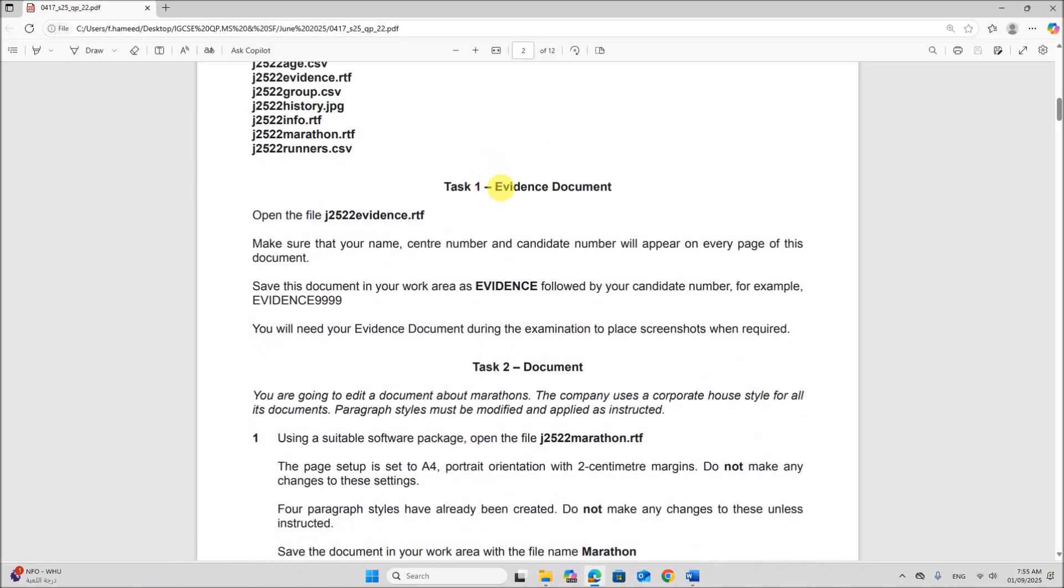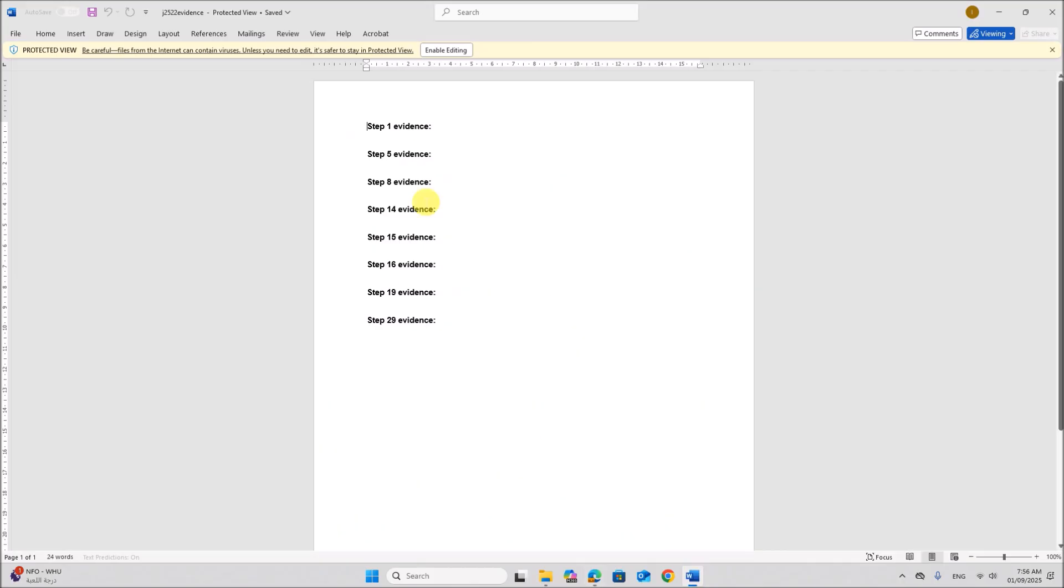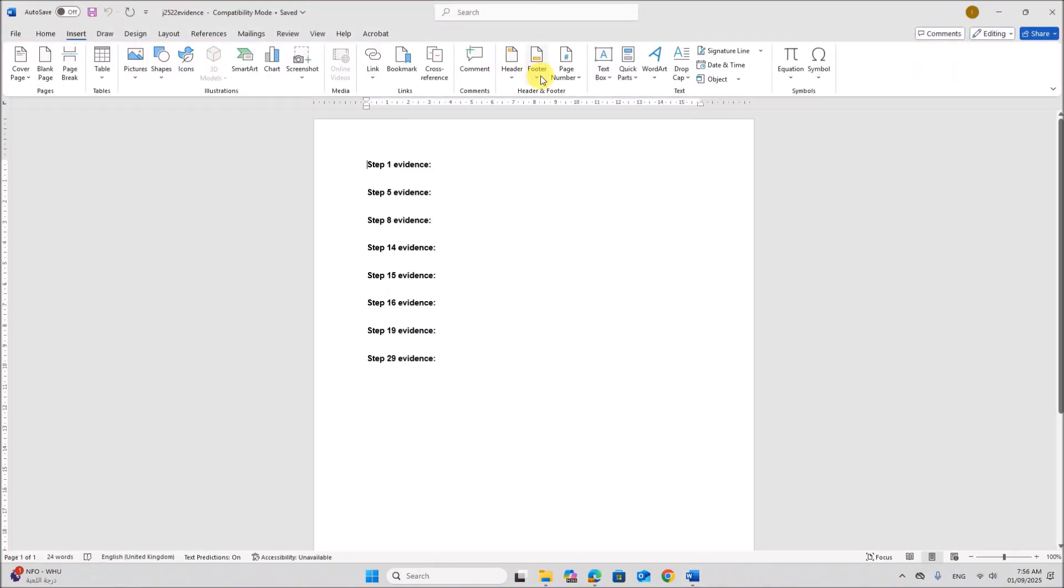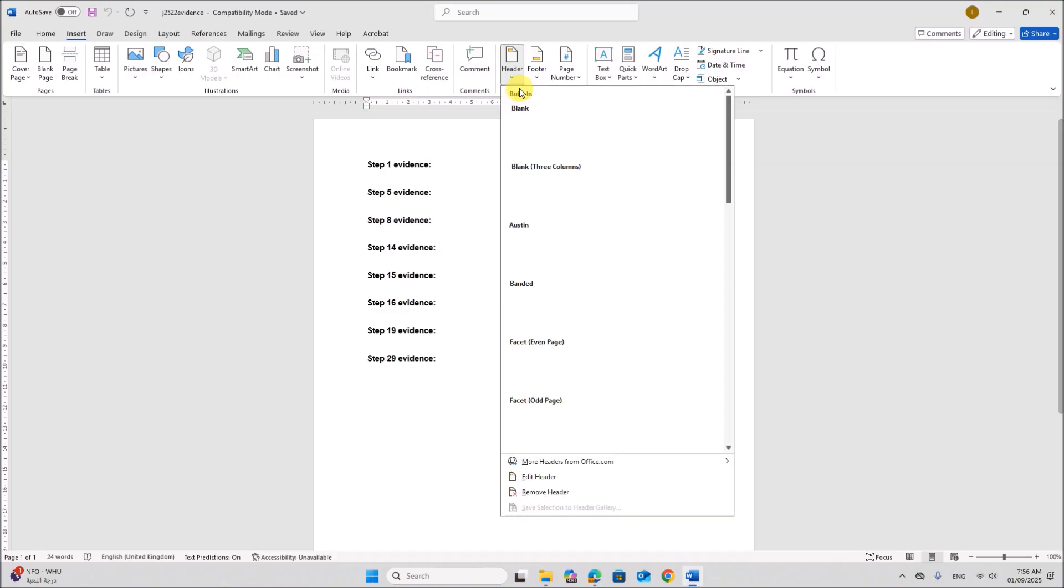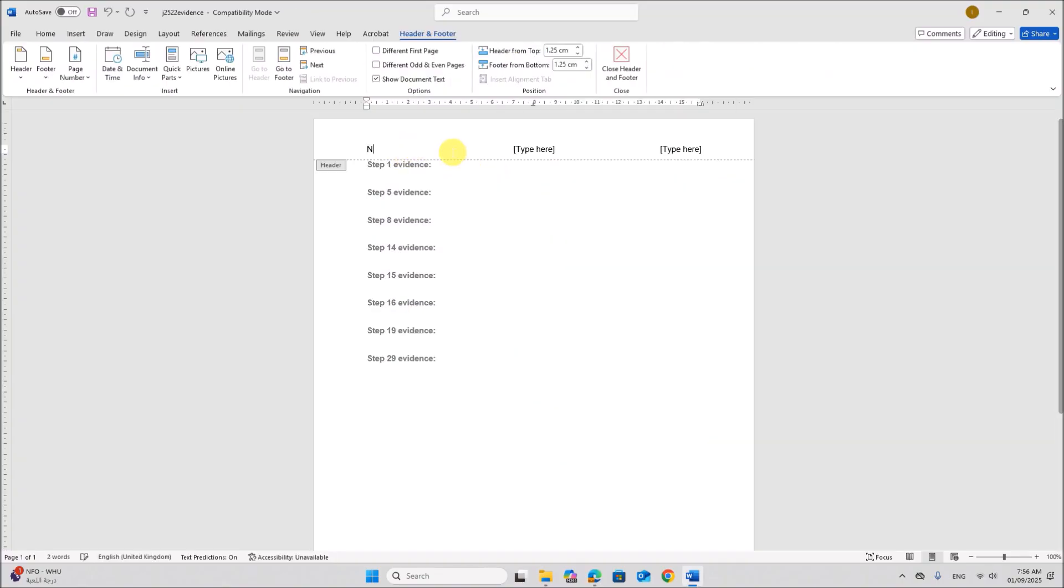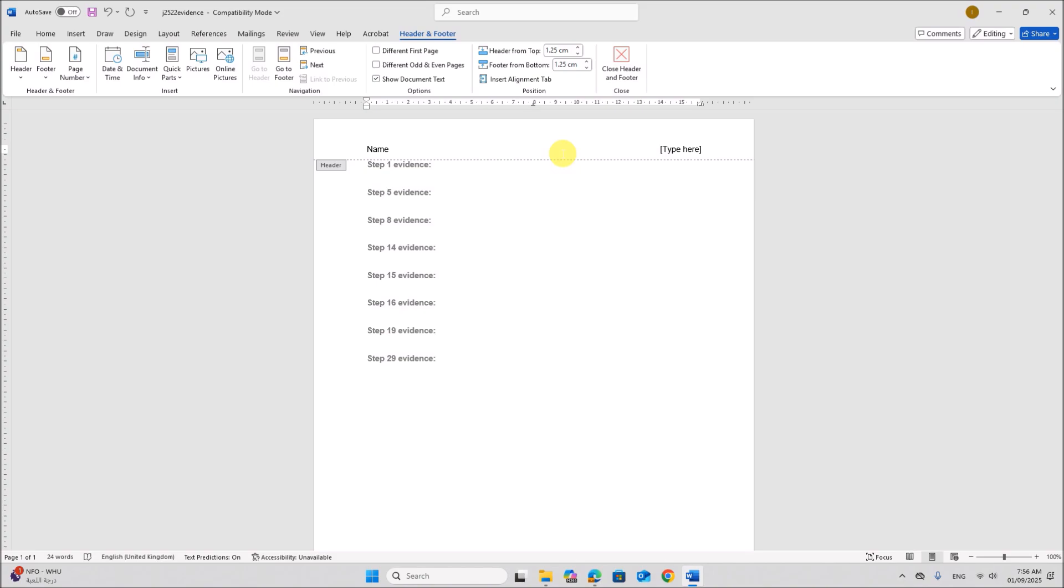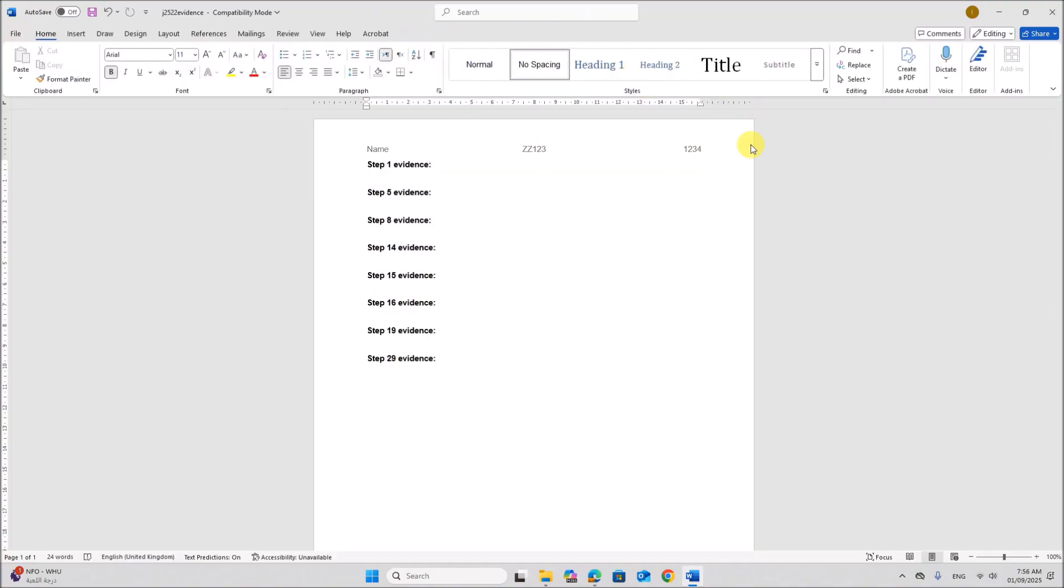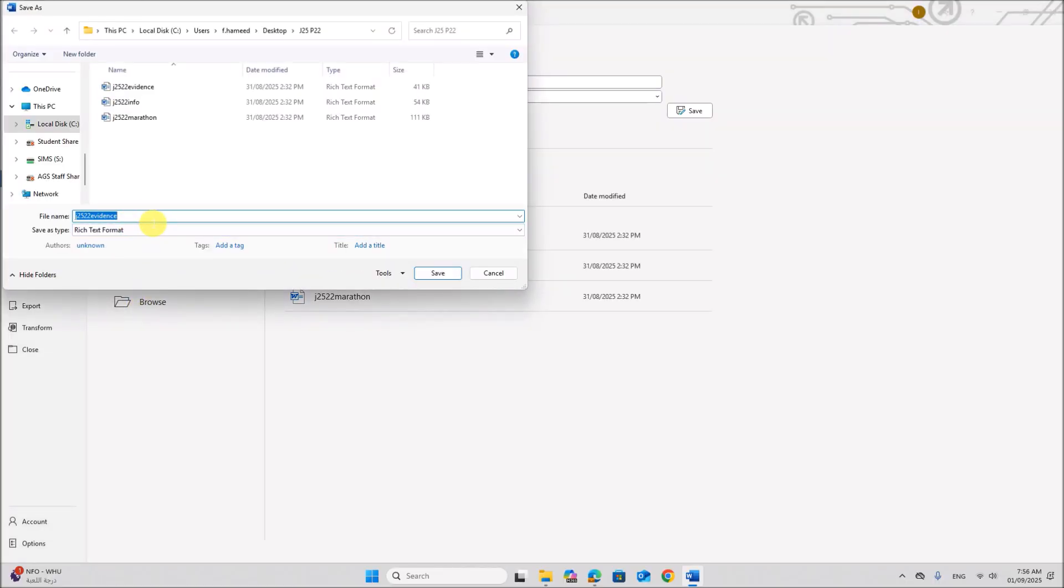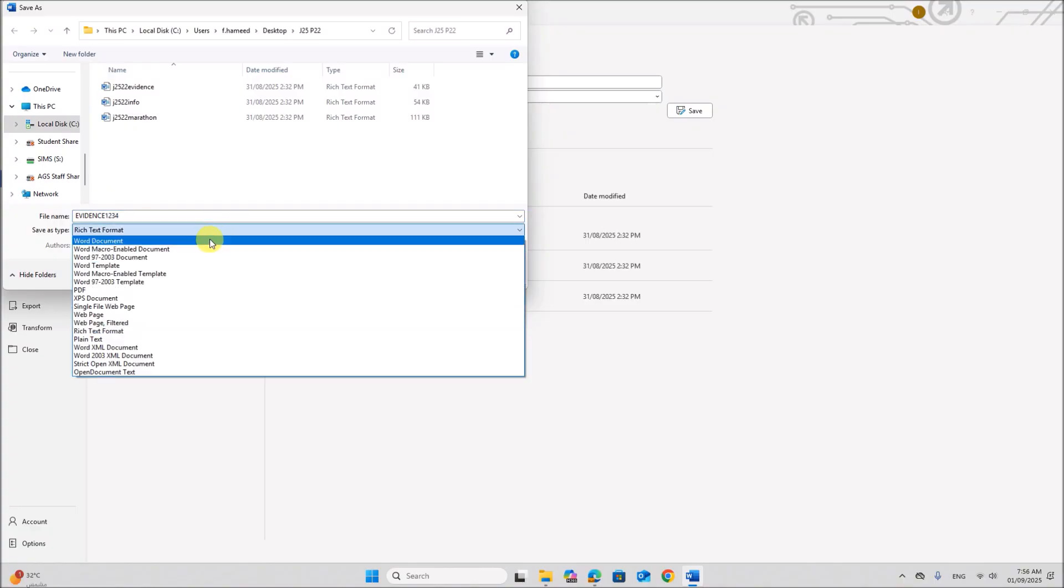Task 1 evidence document. Open the file evidence. Make sure your name, center number and candidate number will appear on every page and you need to save this as evidence followed by your candidate number. So first we need to prepare the evidence document. I have opened the evidence document here. So first let's insert a header. Give your name and center number and candidate number. Now let's save this. It should be saved as evidence followed by your candidate number. Save it as word document.